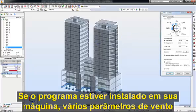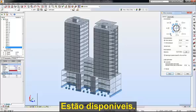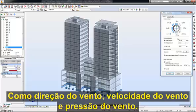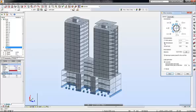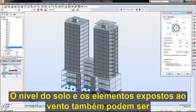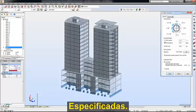Several wind parameters are available, such as wind direction, wind velocity, and wind pressure. The ground level and elements exposed to the wind can also be specified.